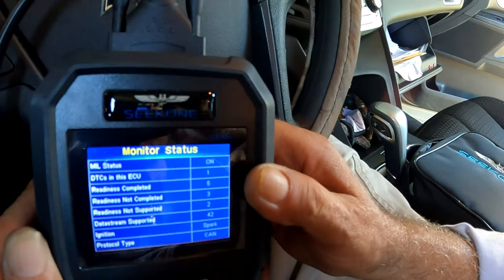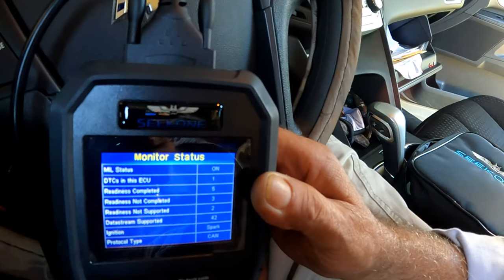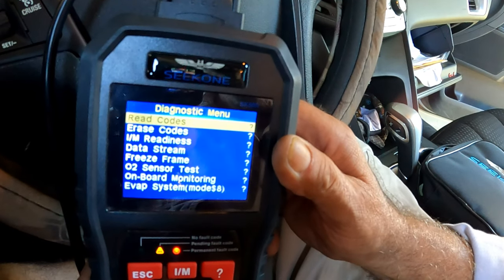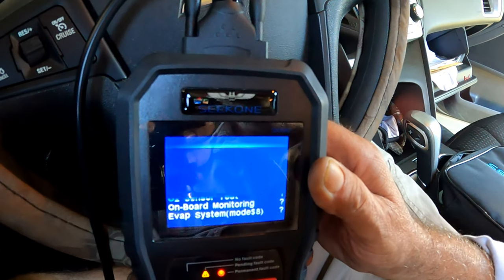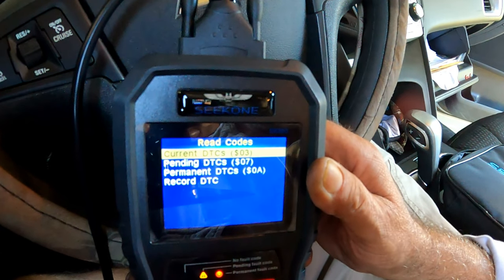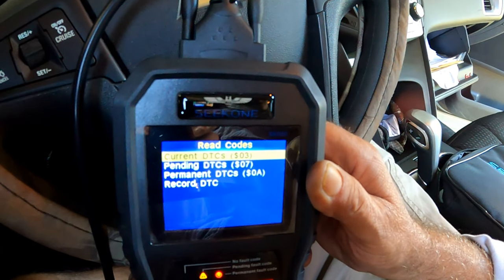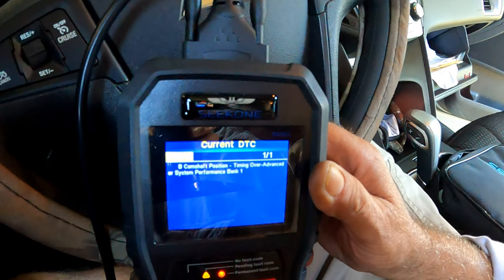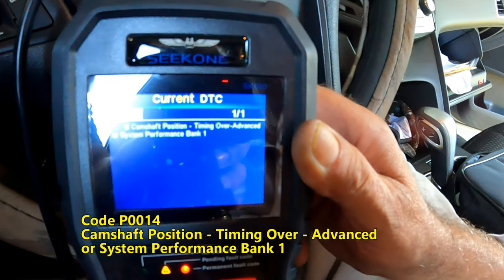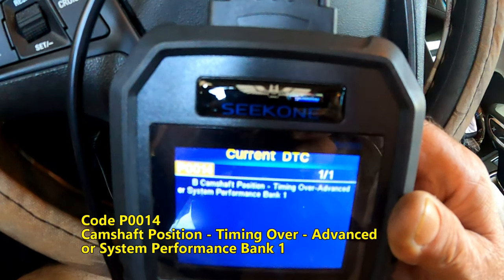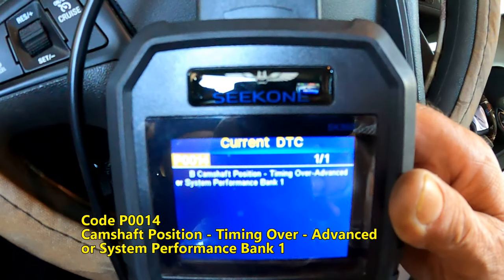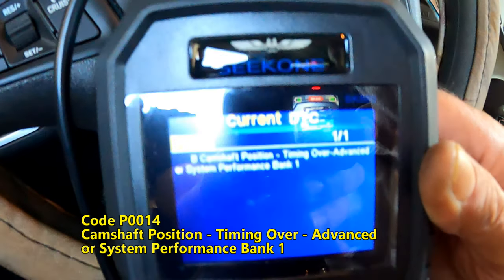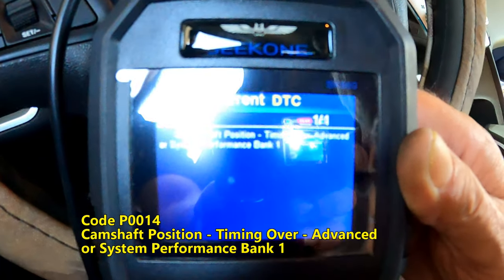Select Diagnostic and hit OK. After it processes, hit OK again to get to the Diagnostic menu. Then select to read codes. It's hard to read on this screen, but this is what we got: Code P0014, camshaft position timing over advanced or system performance bank 1.